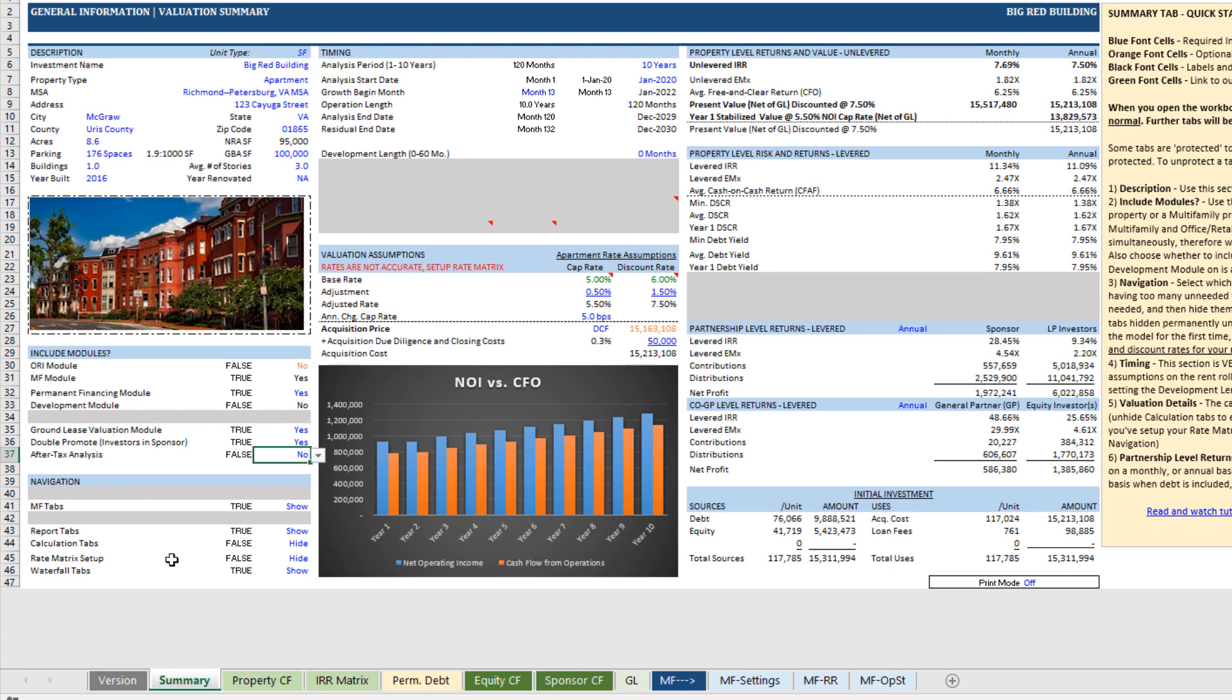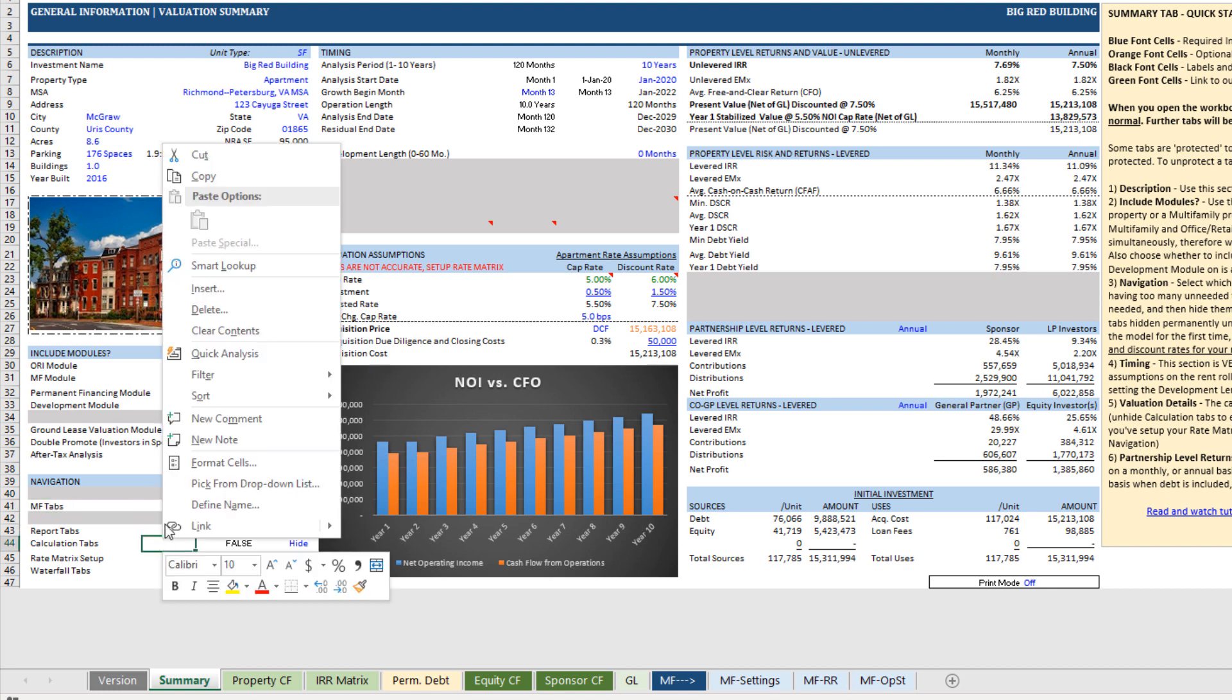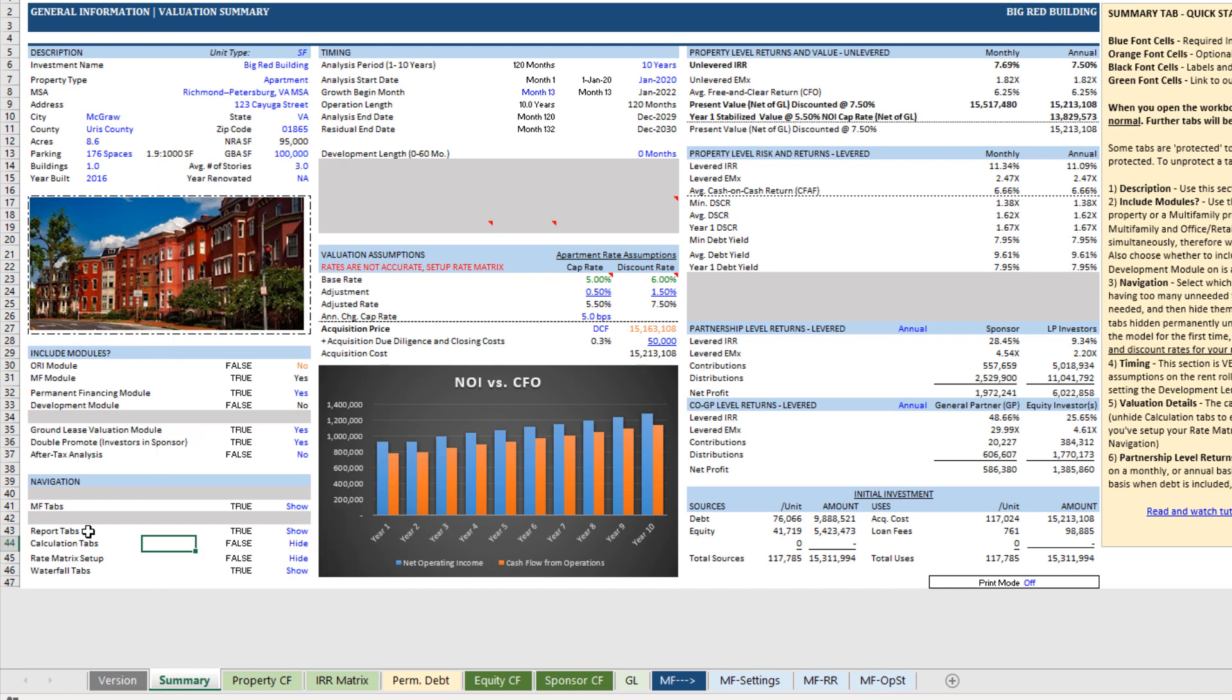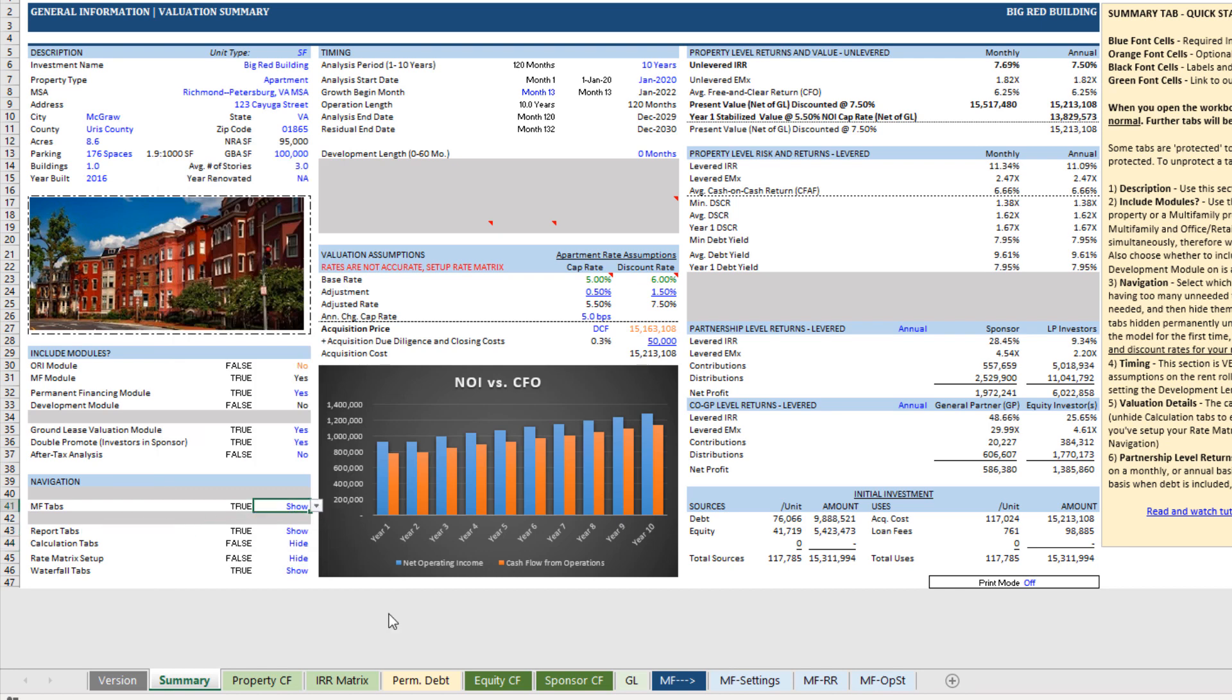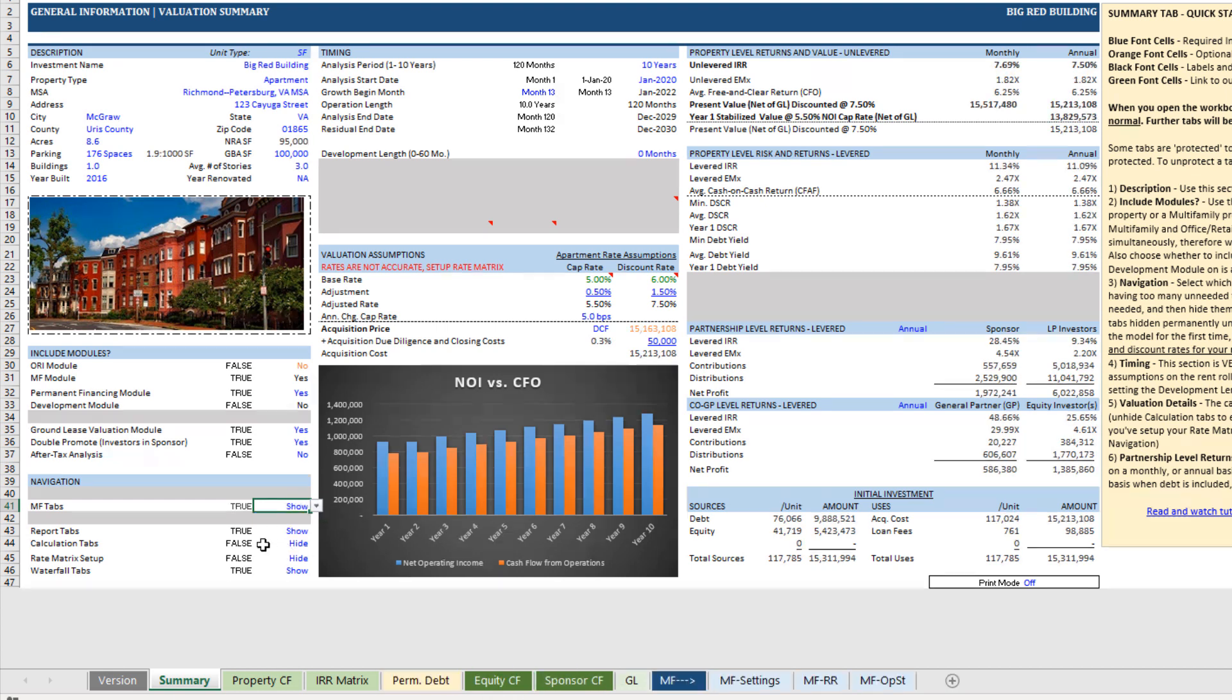And then down here under navigation, you can hide or unhide the operating cashflow tabs. So here we're using the MF module. That's the module that models out short-term leases. And so I can hide those, and then those tabs disappear here along the bottom. That's more if you want just a really clean interface. Maybe you've already finished your underwriting and you're only sharing report tabs. You can keep it clean.